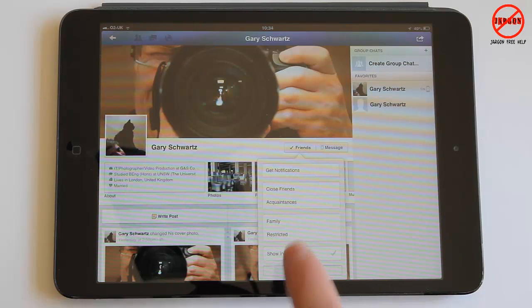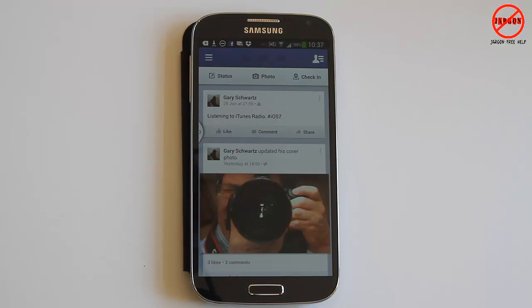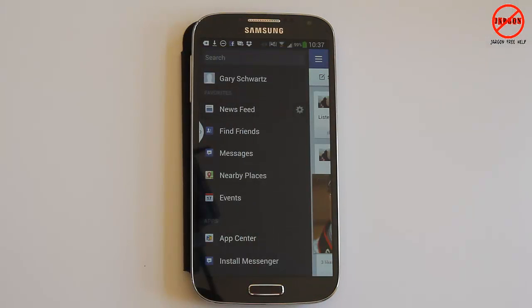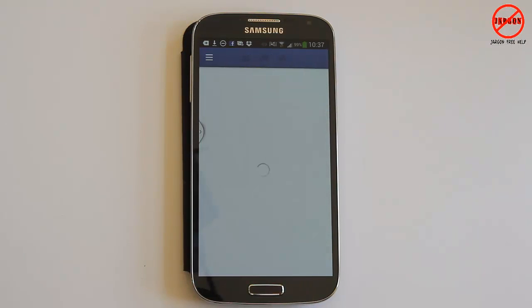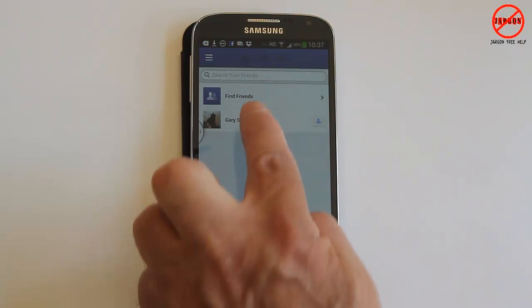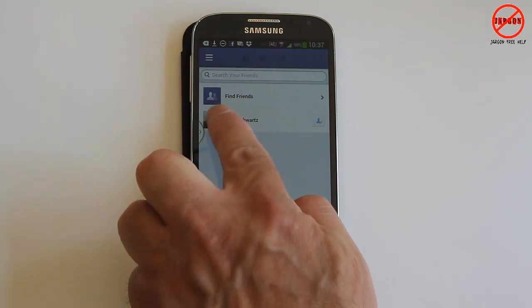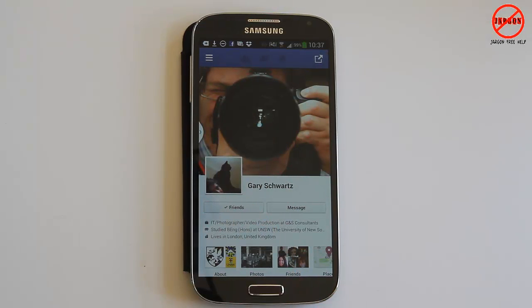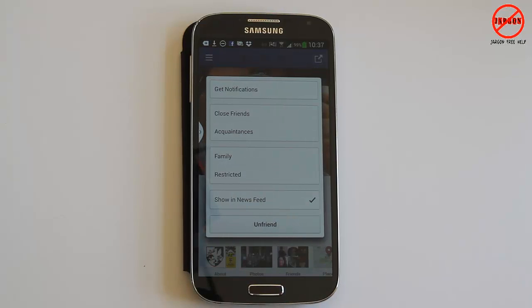For Android, here is a Samsung Galaxy S4 — same again: tap the top left hand side, go down to Friends, and you'll see it says 'Choose Your Friends'. Tap on Friends and again you have 'Show in Newsfeed'. That's how you can stop people appearing in your newsfeed in Facebook without unfriending them.